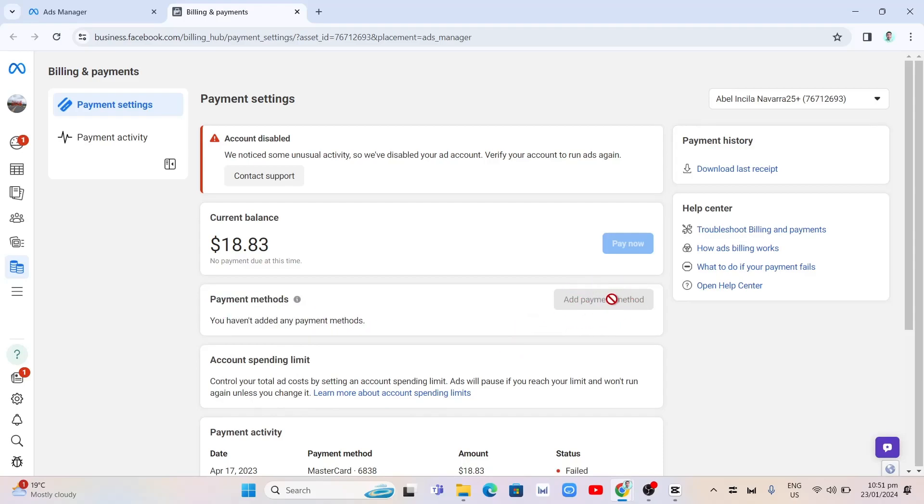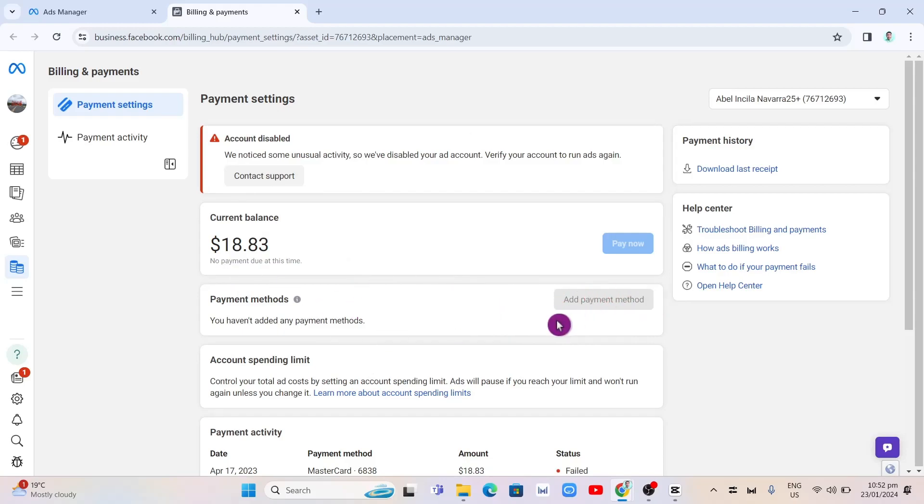So as you can see, I can't click on this one because Facebook just disabled my account. So you just need to click on add payment method and then you'll find an option here where you can change the time zone on Facebook.